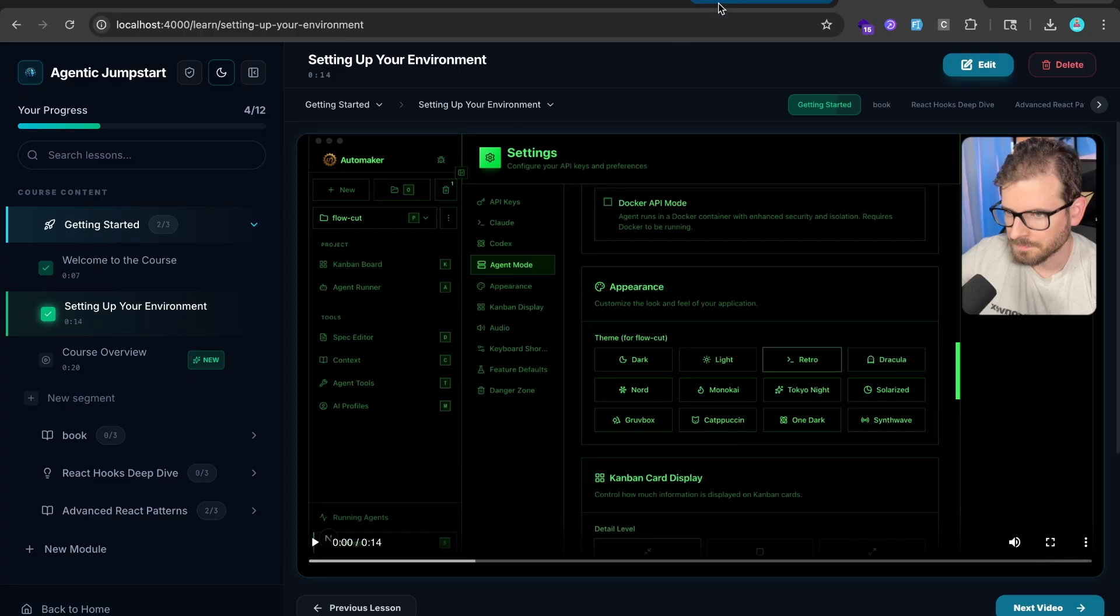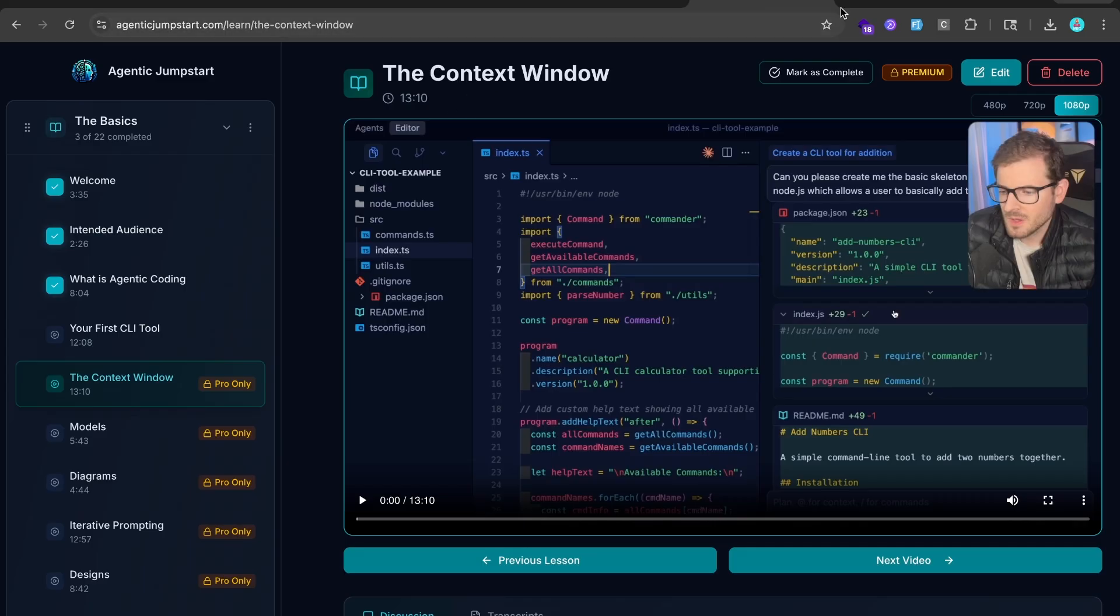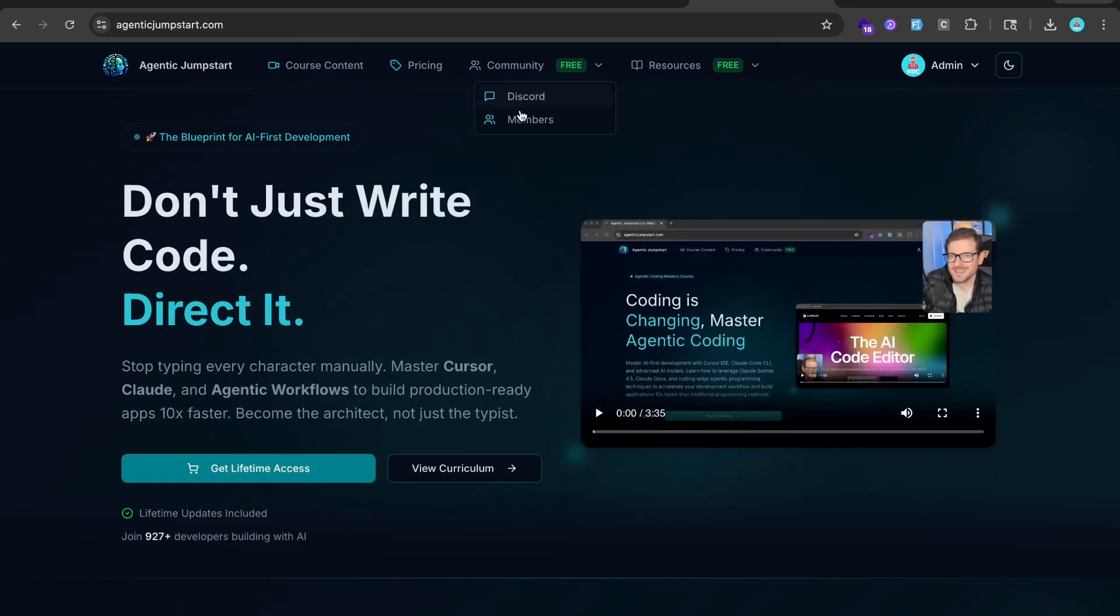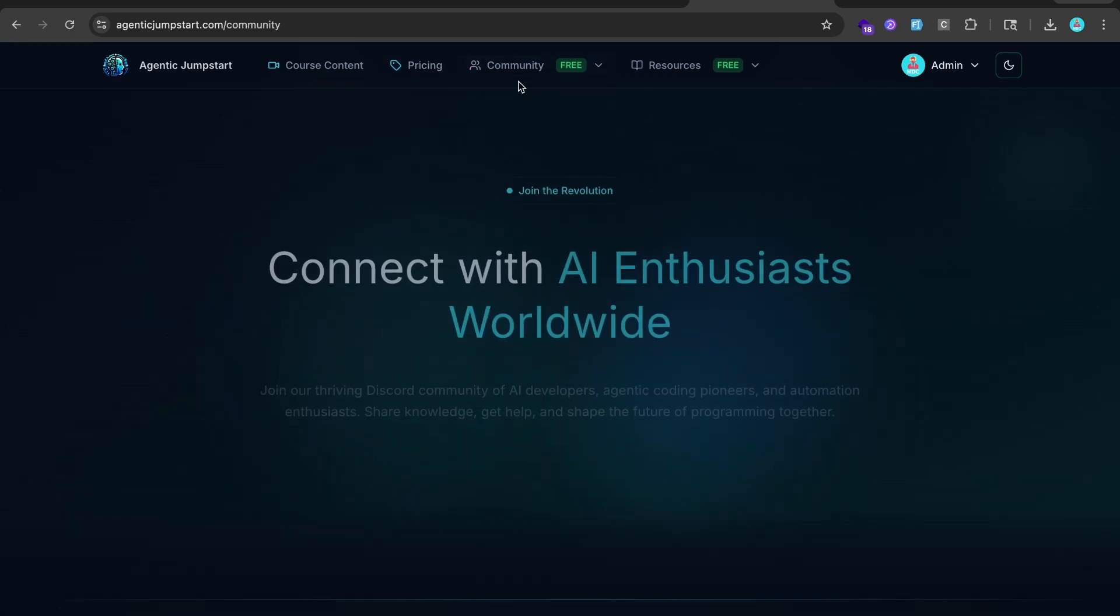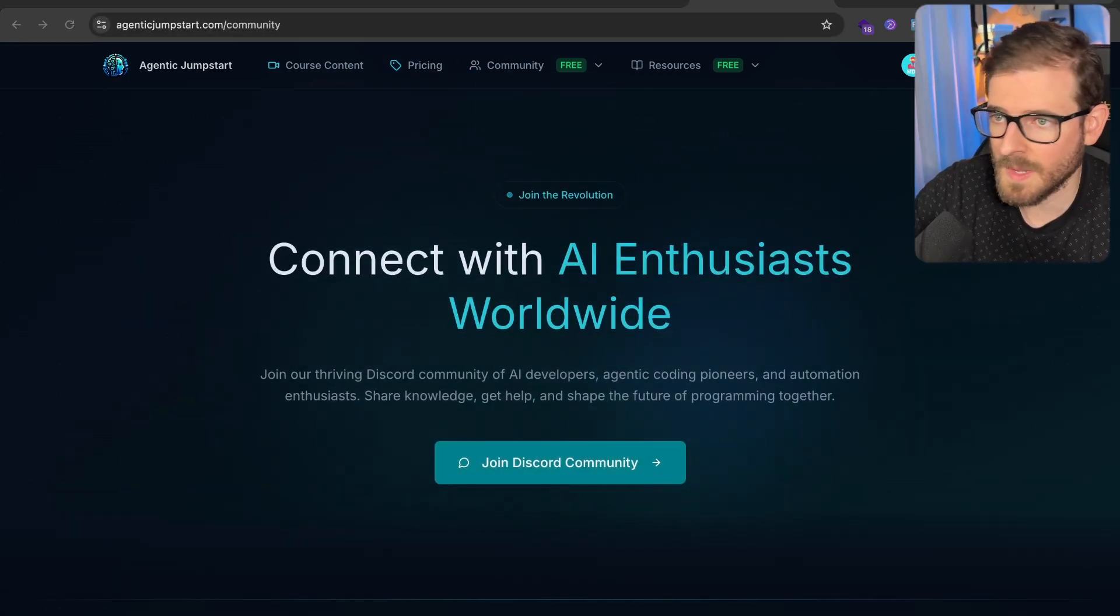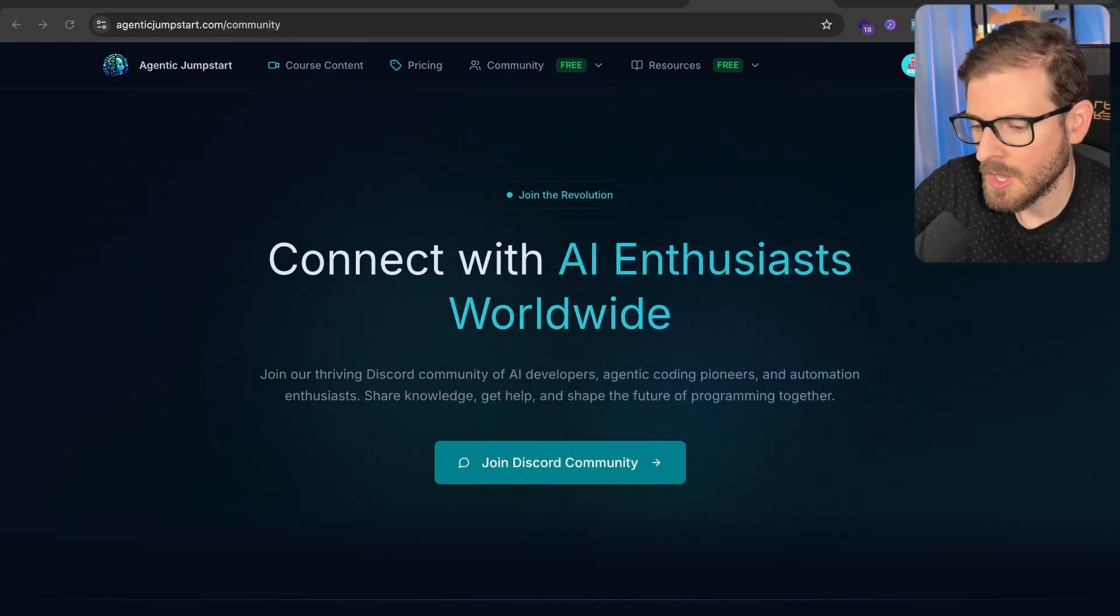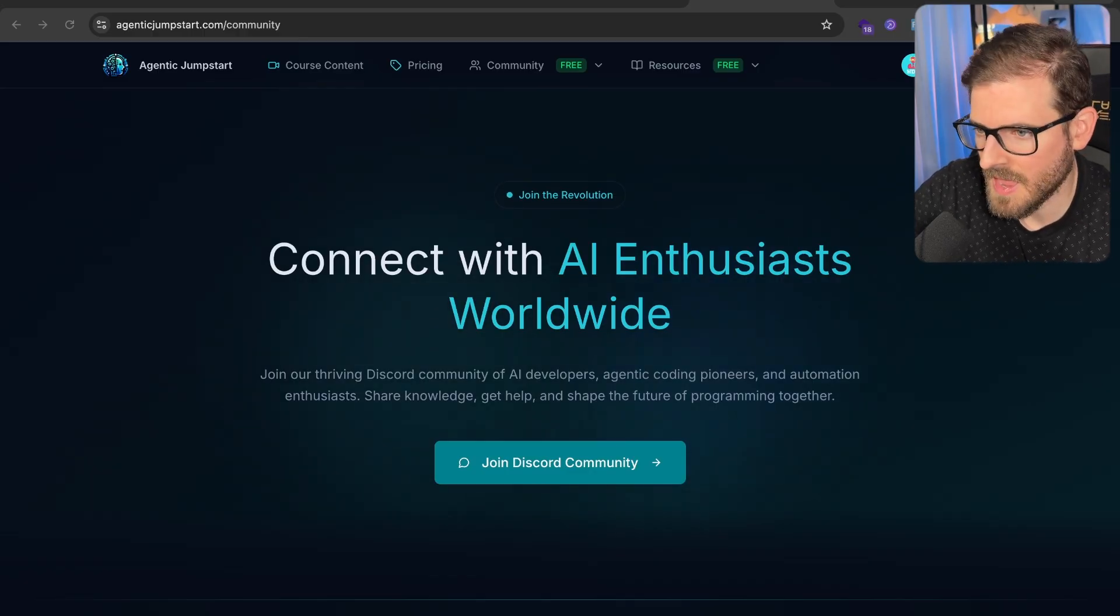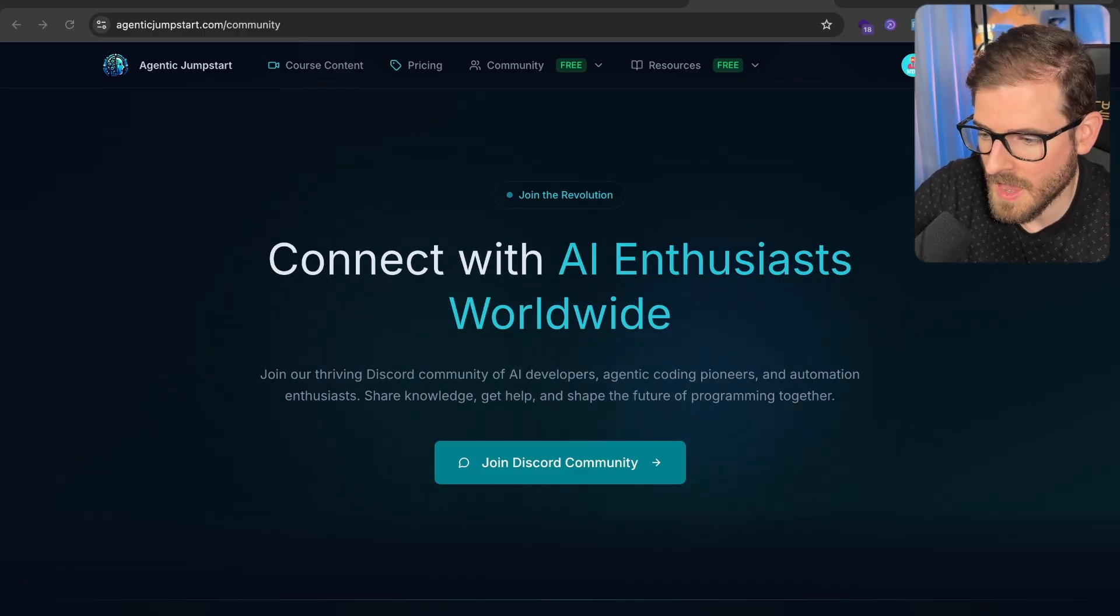By the way, I have a great Discord. If you want to join my Agentic Jumpstart Discord, there's a link on agenticjumpstart.com. You can join the Discord. We got a lot of people who are really enthusiastic about learning with AI and building with AI.